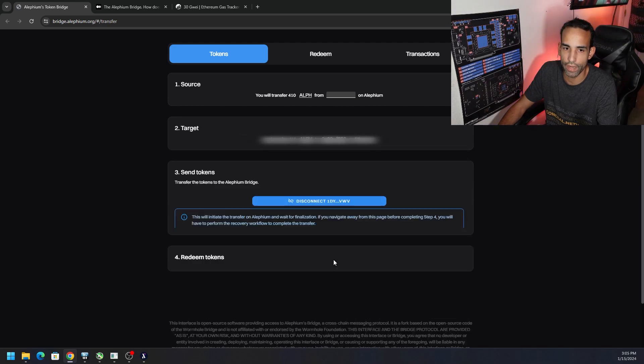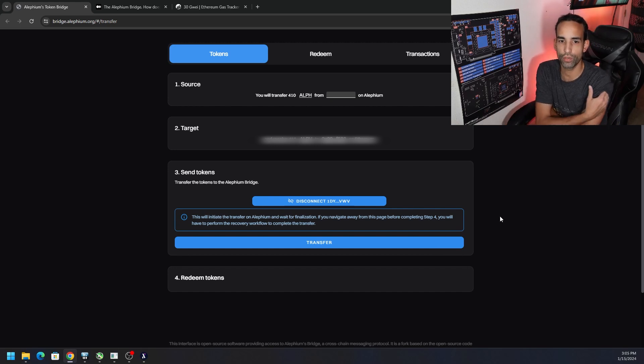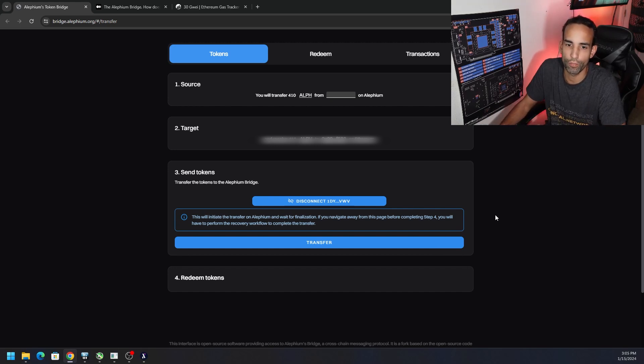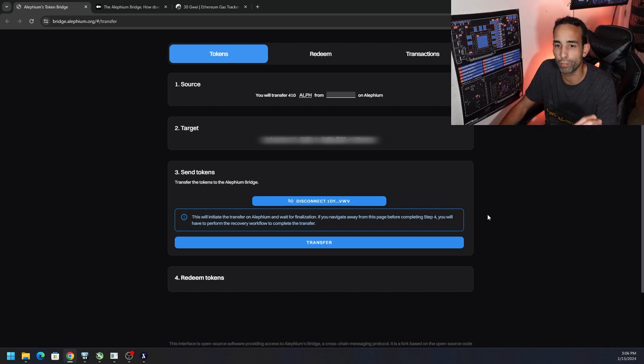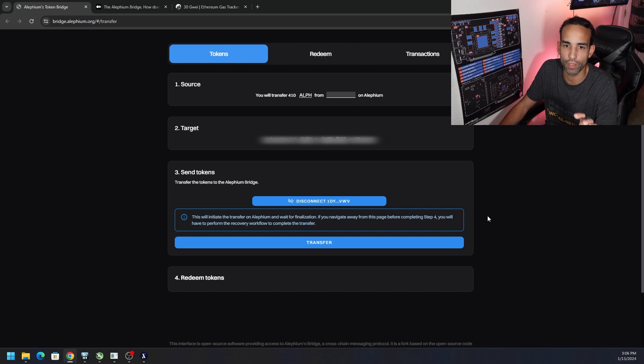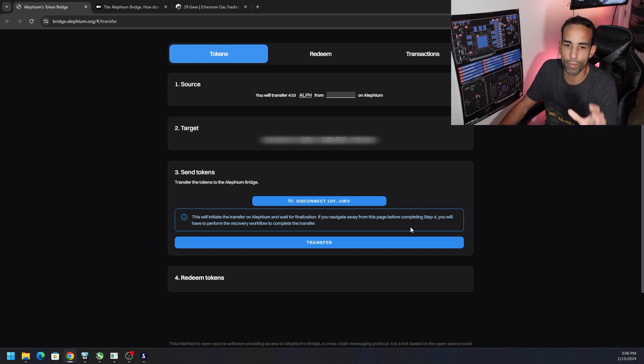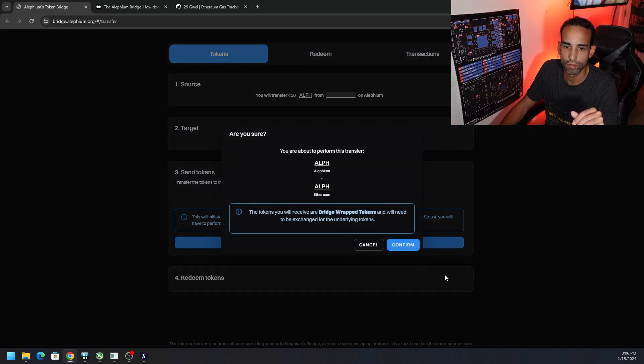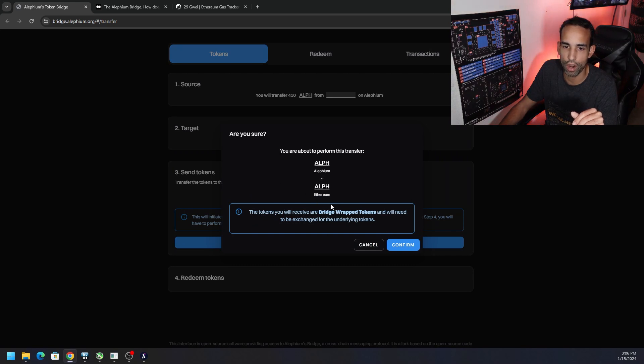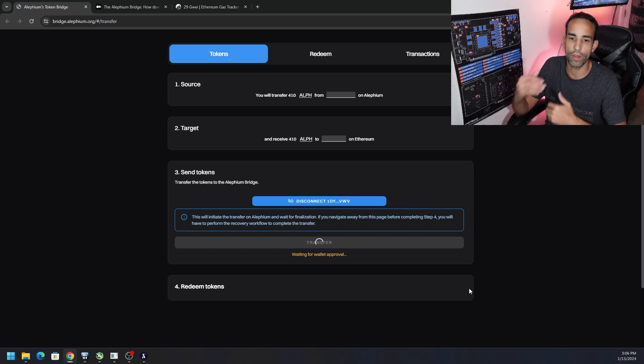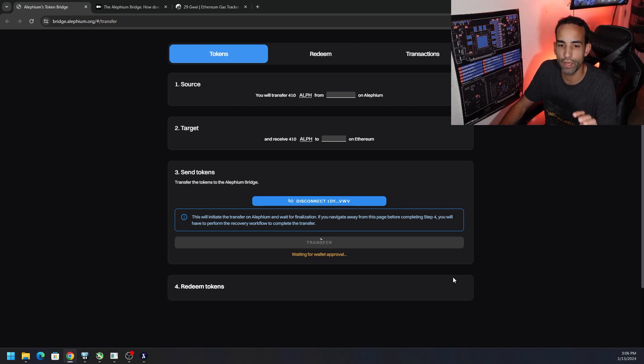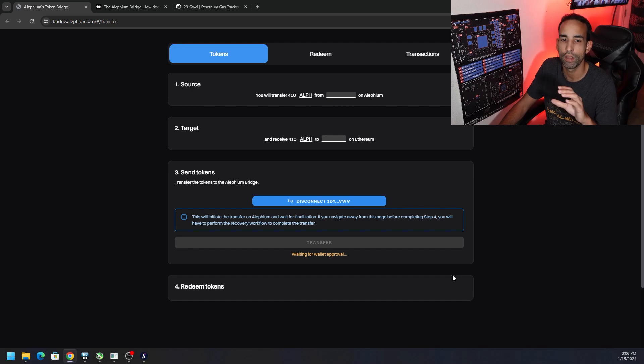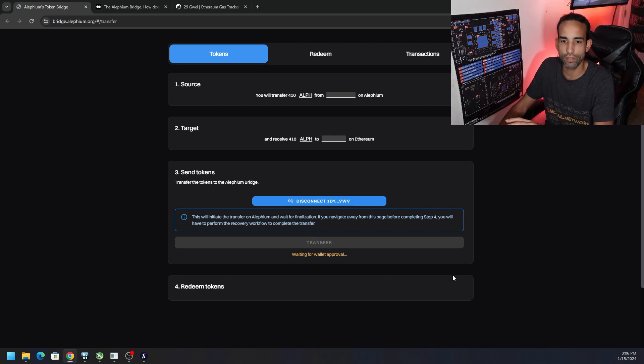Now we just click Next and it says here, 'Transfer the tokens to the Alfium bridge. This will initiate the transfer on Alfium and wait for finalization. If you navigate away from this page before completing step four, you will have to perform a recovery workflow to complete the transfer.' So it's very important that you leave this page open. If not, there's a redeem way, but you're going to want to copy down the transaction number. Now we hit Transfer. It's going to want to open, you know, take this action on our actual wallet, and so we need to wait for this transaction to process.